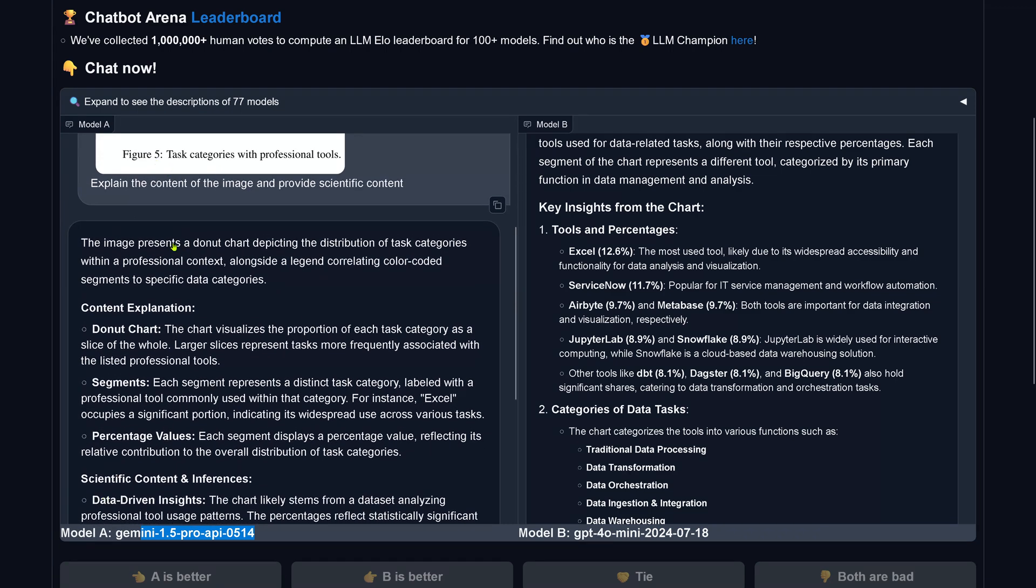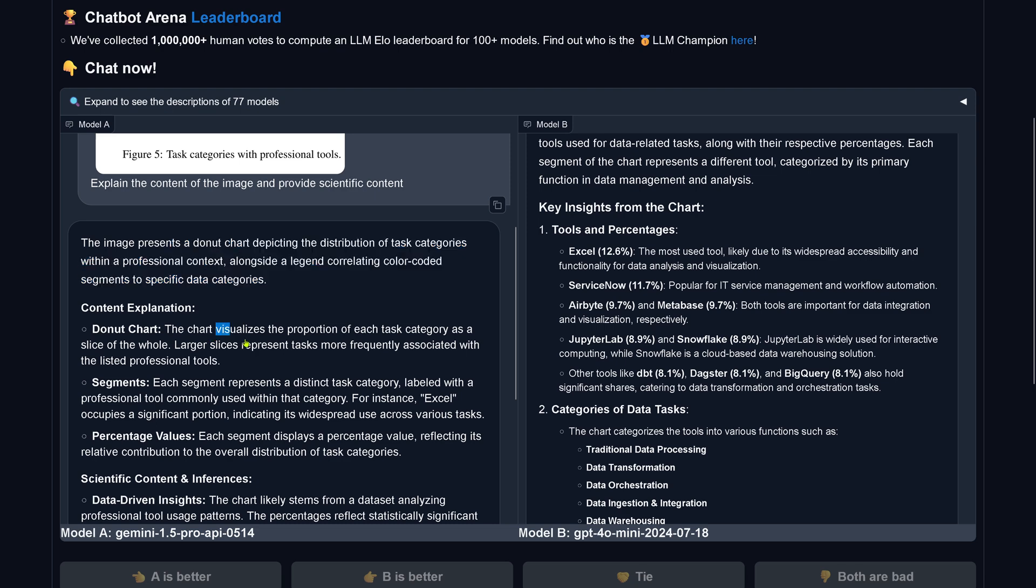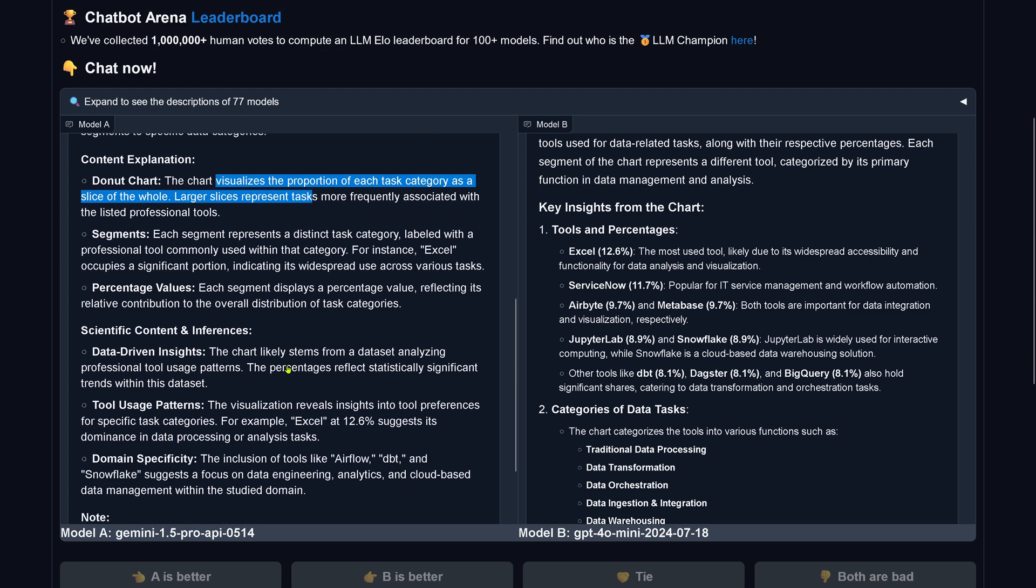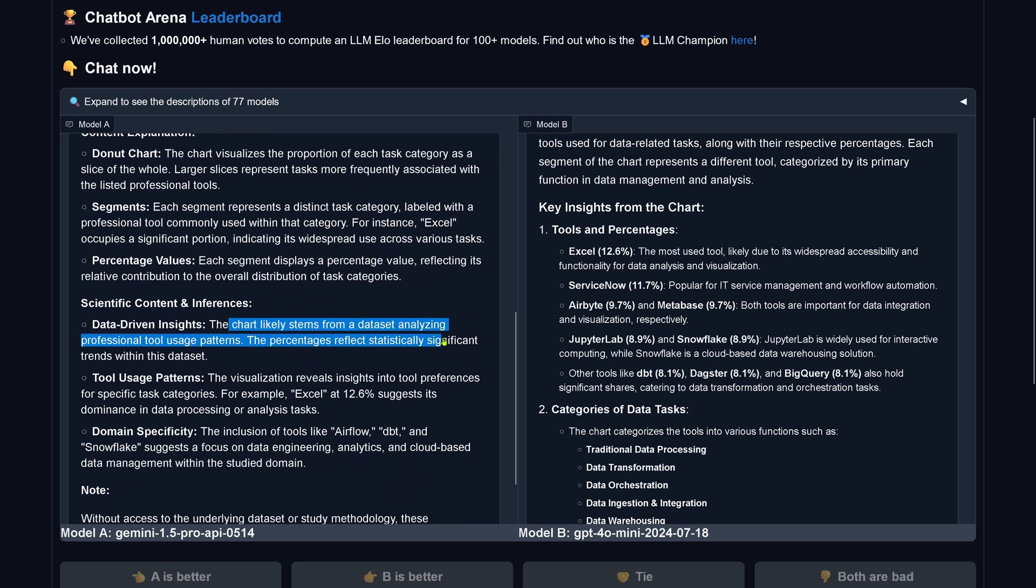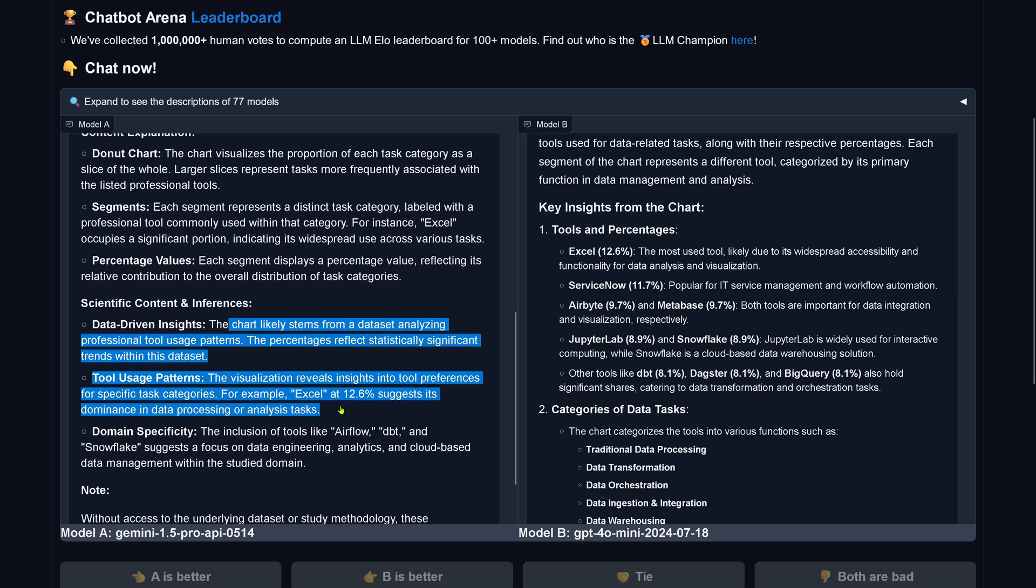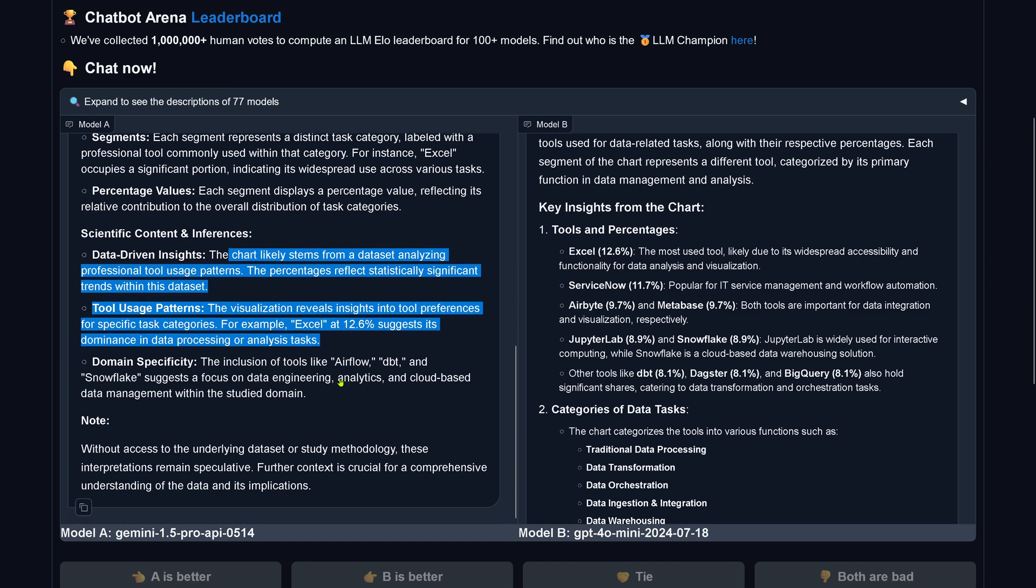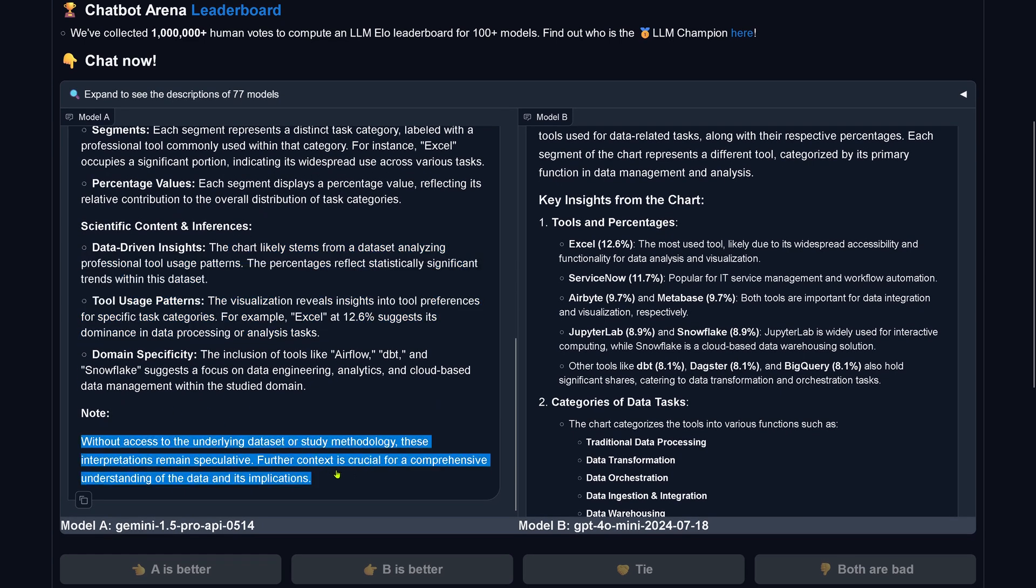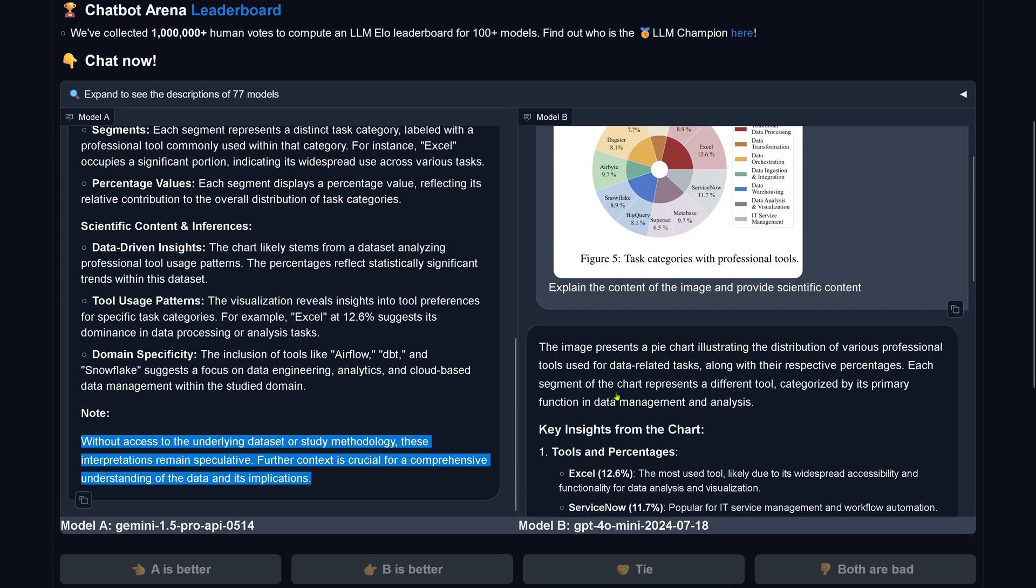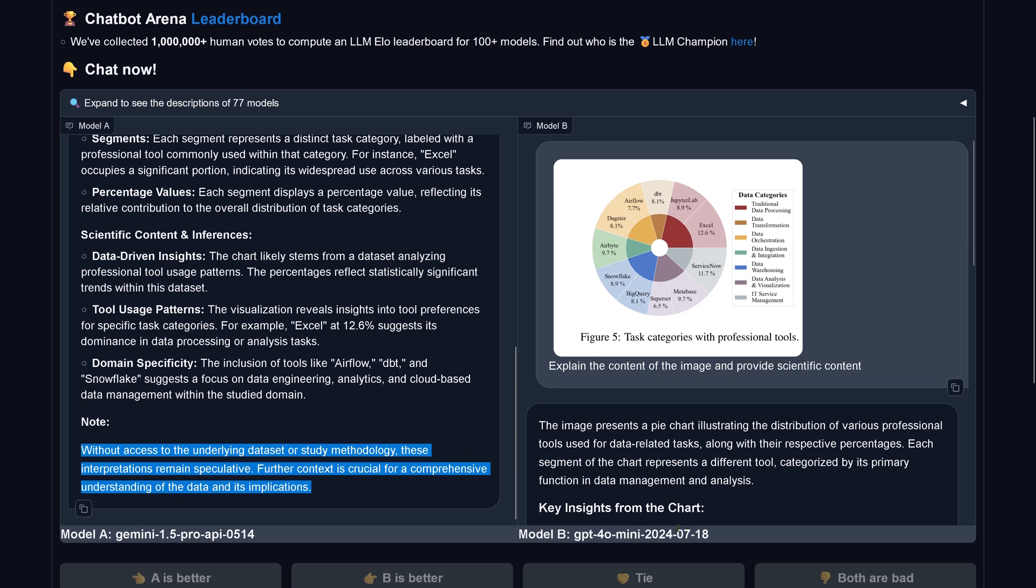As you see, simple image model A model B. I will show you that model B is our GPT-4 Omni Mini and model A is Gemini 1.5 Pro API 0514. So let's have a look what the system tells us. Gemini goes a donut chart, proportion of each task category is a slide. This is not famous.